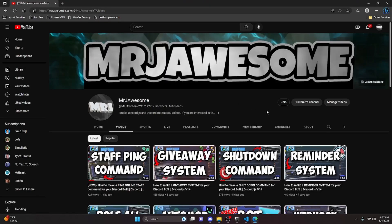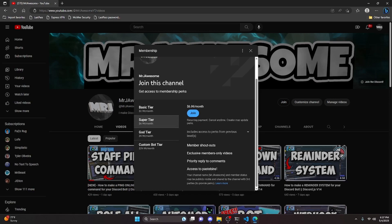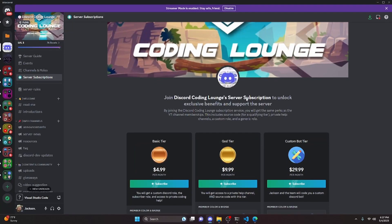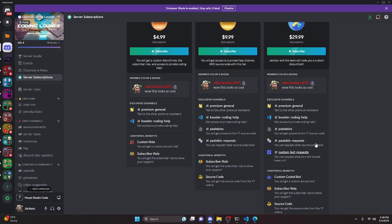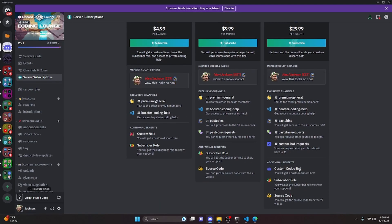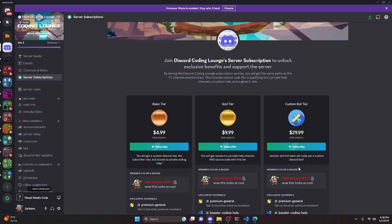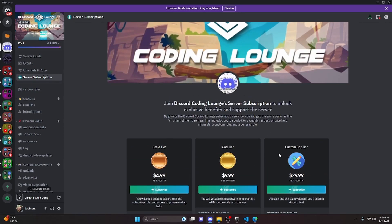Before I show you how to do this, I'd like to say that if you'd like to get access to source code from this video and other videos on my channel, you can do so by joining a channel membership or a subscription over on Discord. On YouTube, if you get the super god or custom bot tier, you get access to that source code. And on Discord, if you get the god or custom bot tier, you will also get access to that source code. On both platforms, if you get the custom bot tier, me and my team will code you a personalized custom Discord bot. If any of this is of interest to you, go ahead and click the links in the description below.